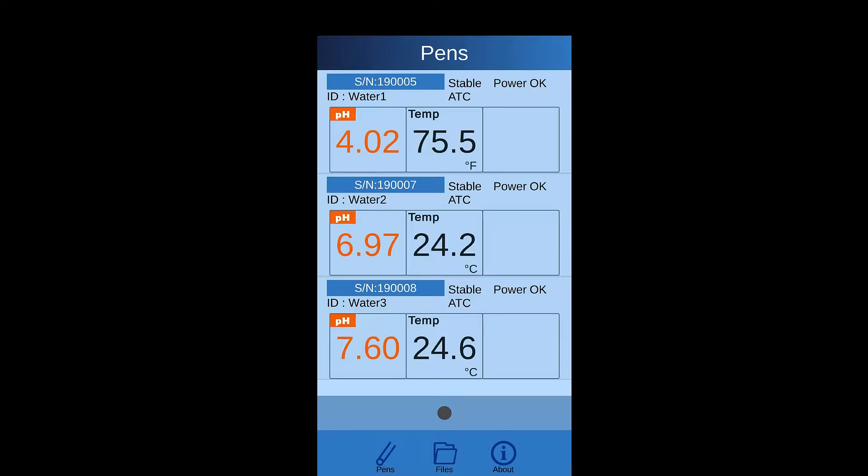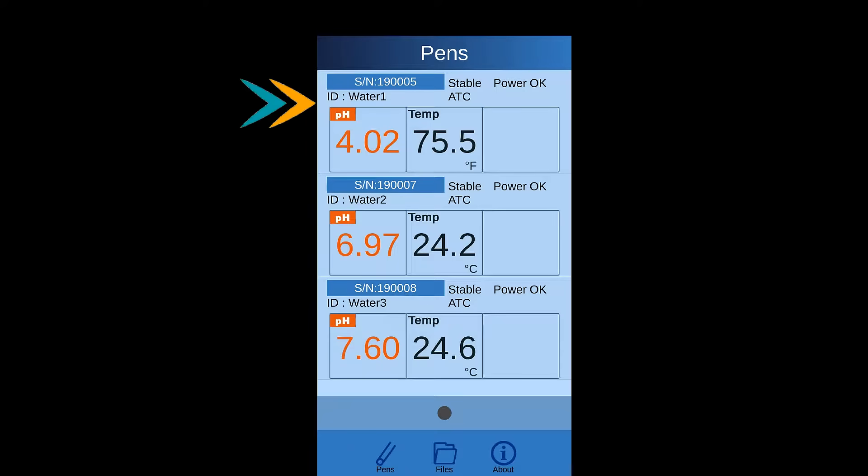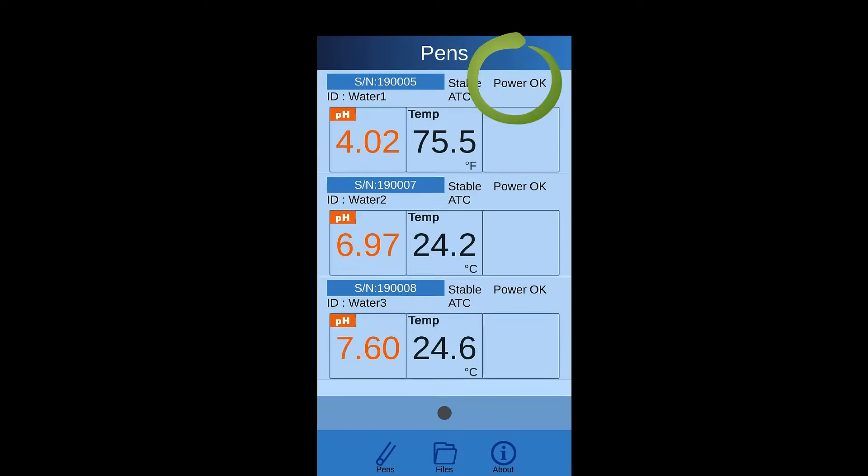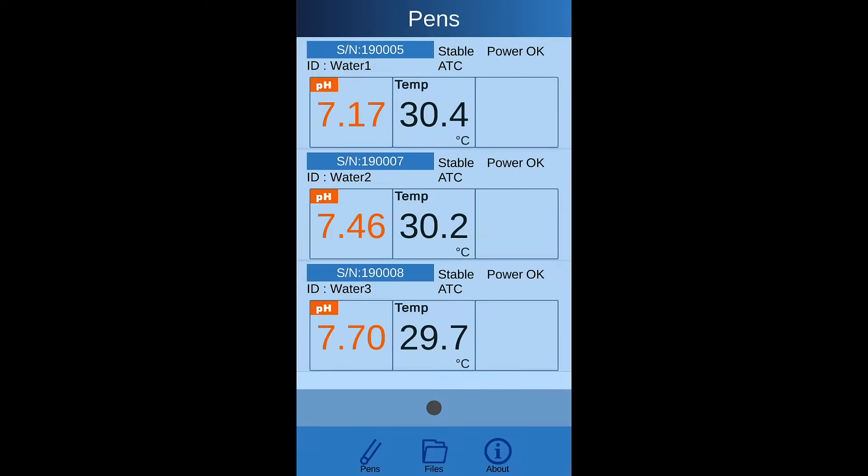The listed data on the app is by serial number and editable device name, following with measuring values, low battery indicator and stability indicator.